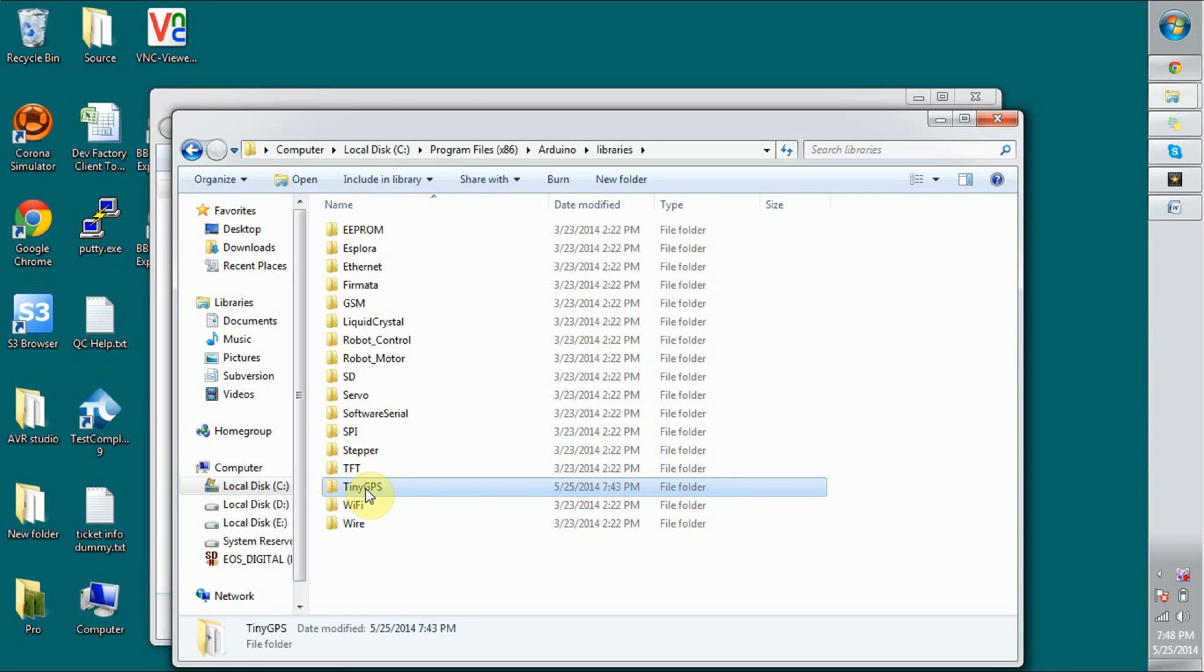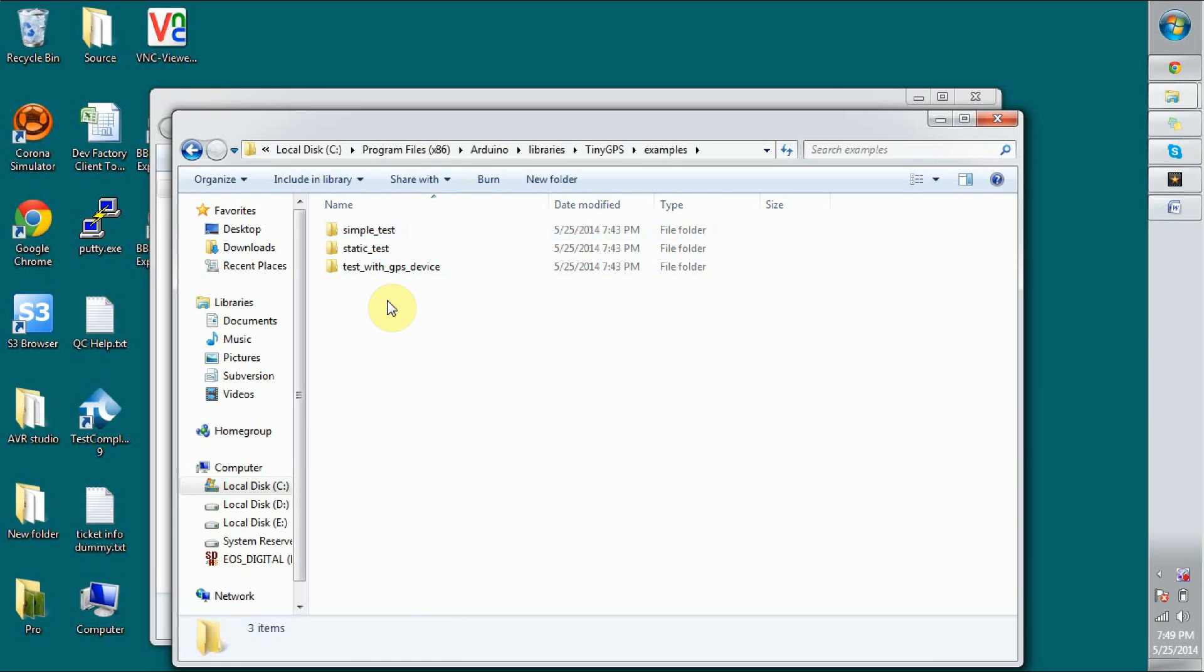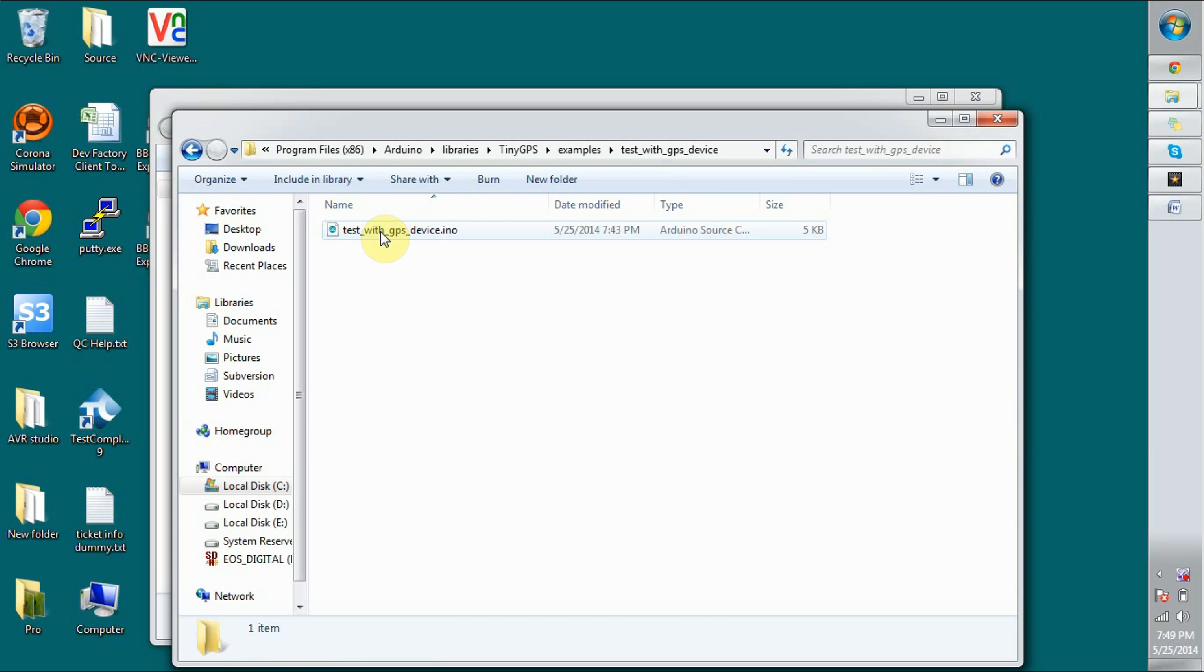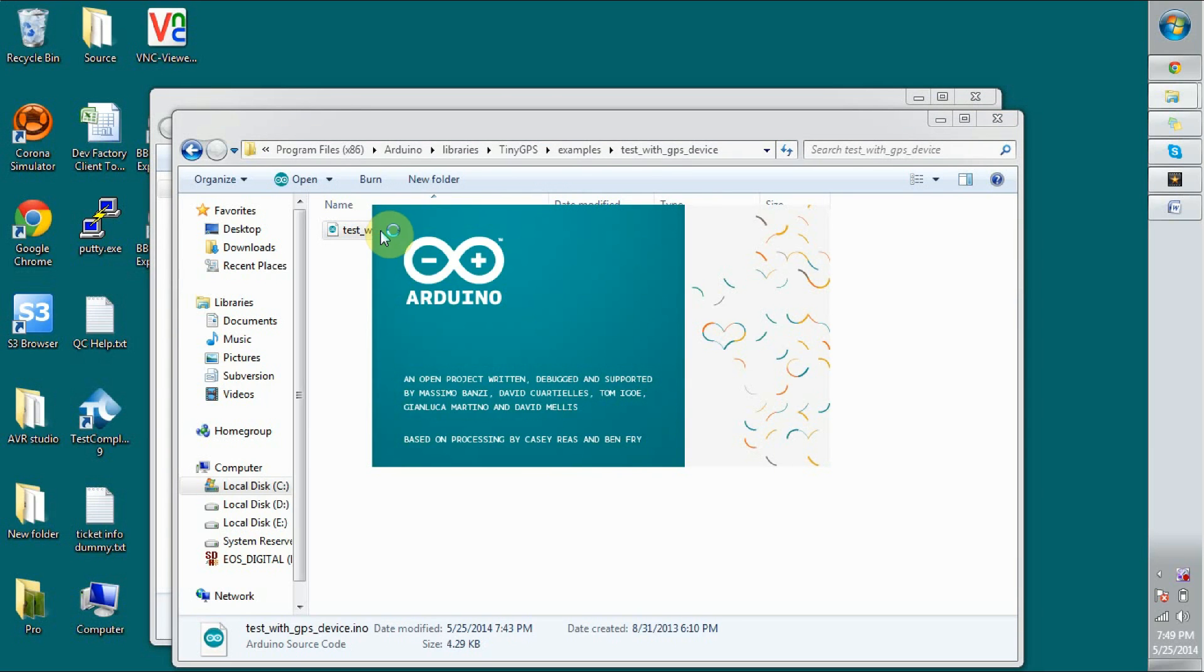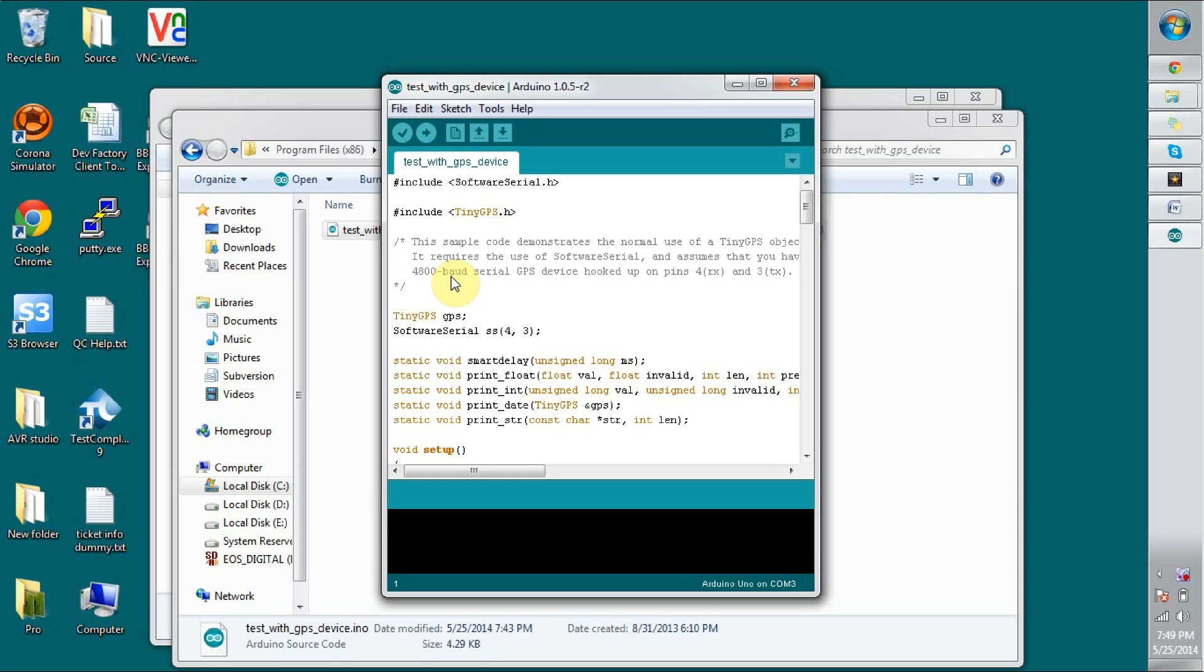After renaming, just go and open these examples. Open the test with GPS device. Double click and it will open through the Arduino. This test code you can see tinygps.h has been included. With the information you can see this baud rate has been set as 4800 and pins have used RX for 4 and TX for 3. But if you remember we have used RX as 2 and TX as 3.